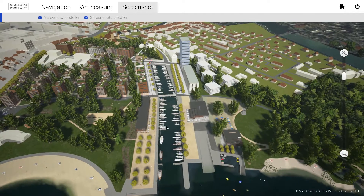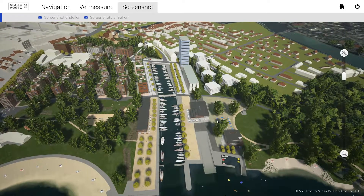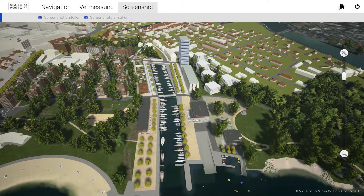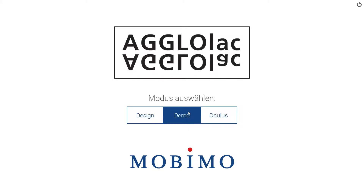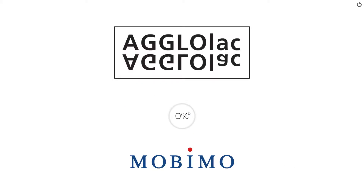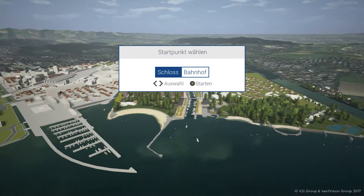Clicking on the home symbol in the top right corner of the screen returns the user to the main menu. Selecting demo mode launches a constrained customer experience to be used with a gaming controller in an external stakeholder presentation scenario.